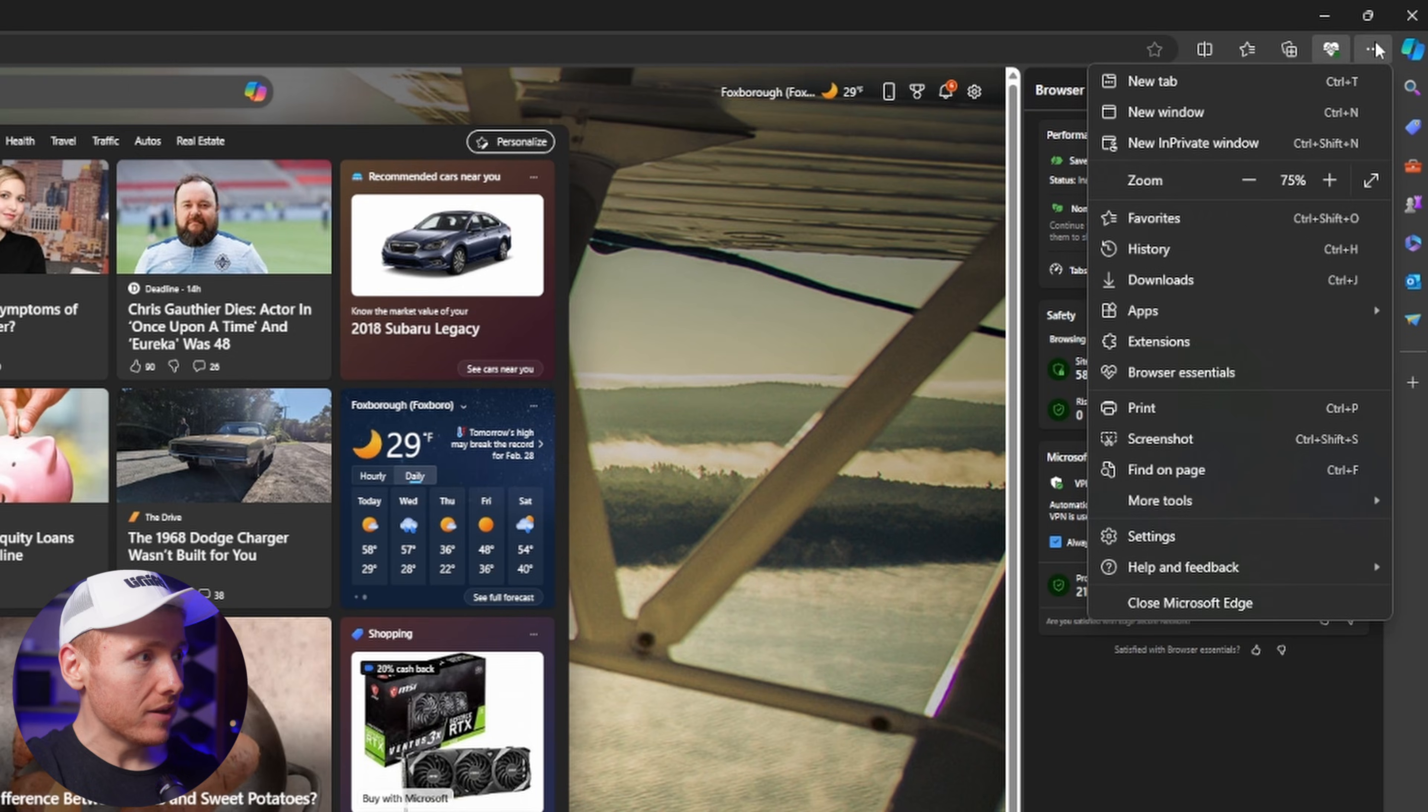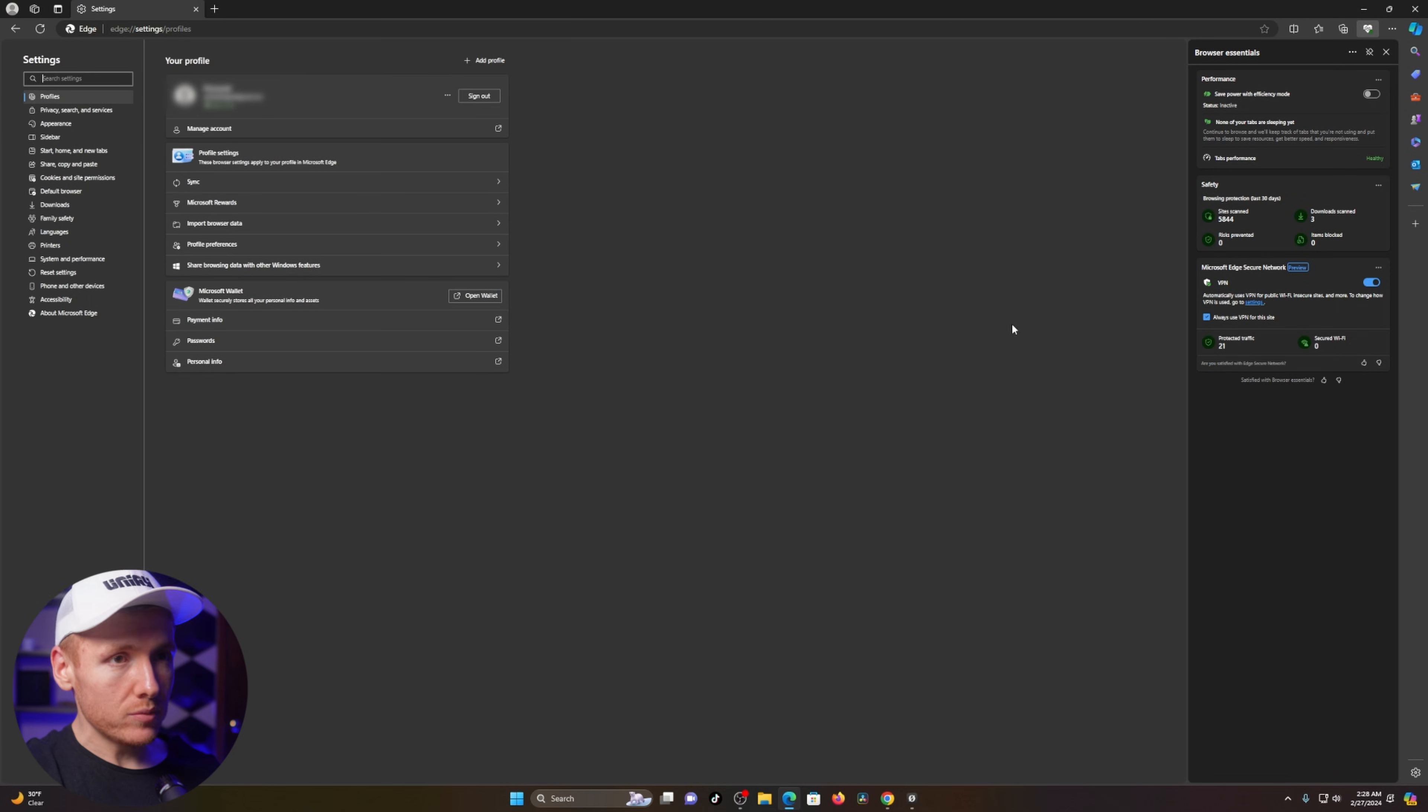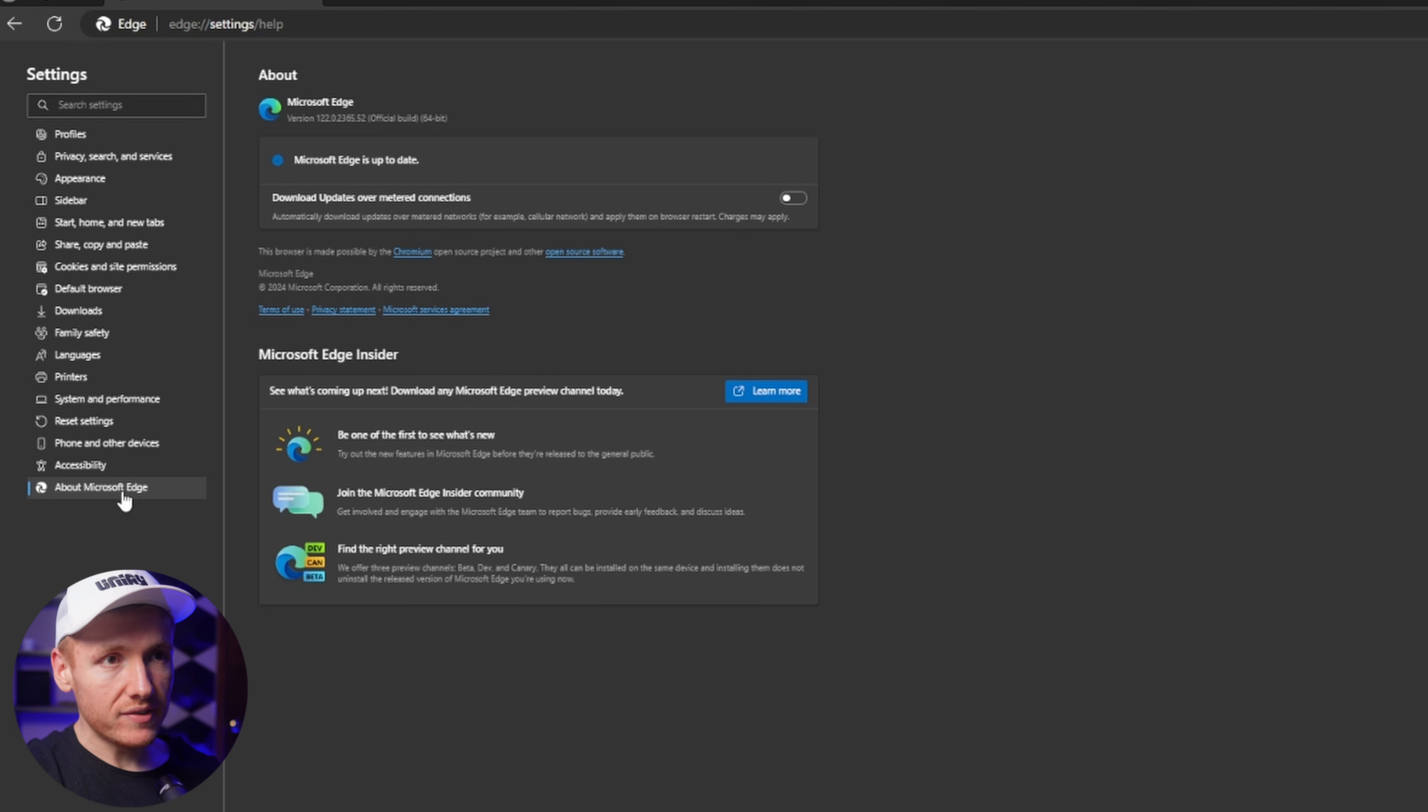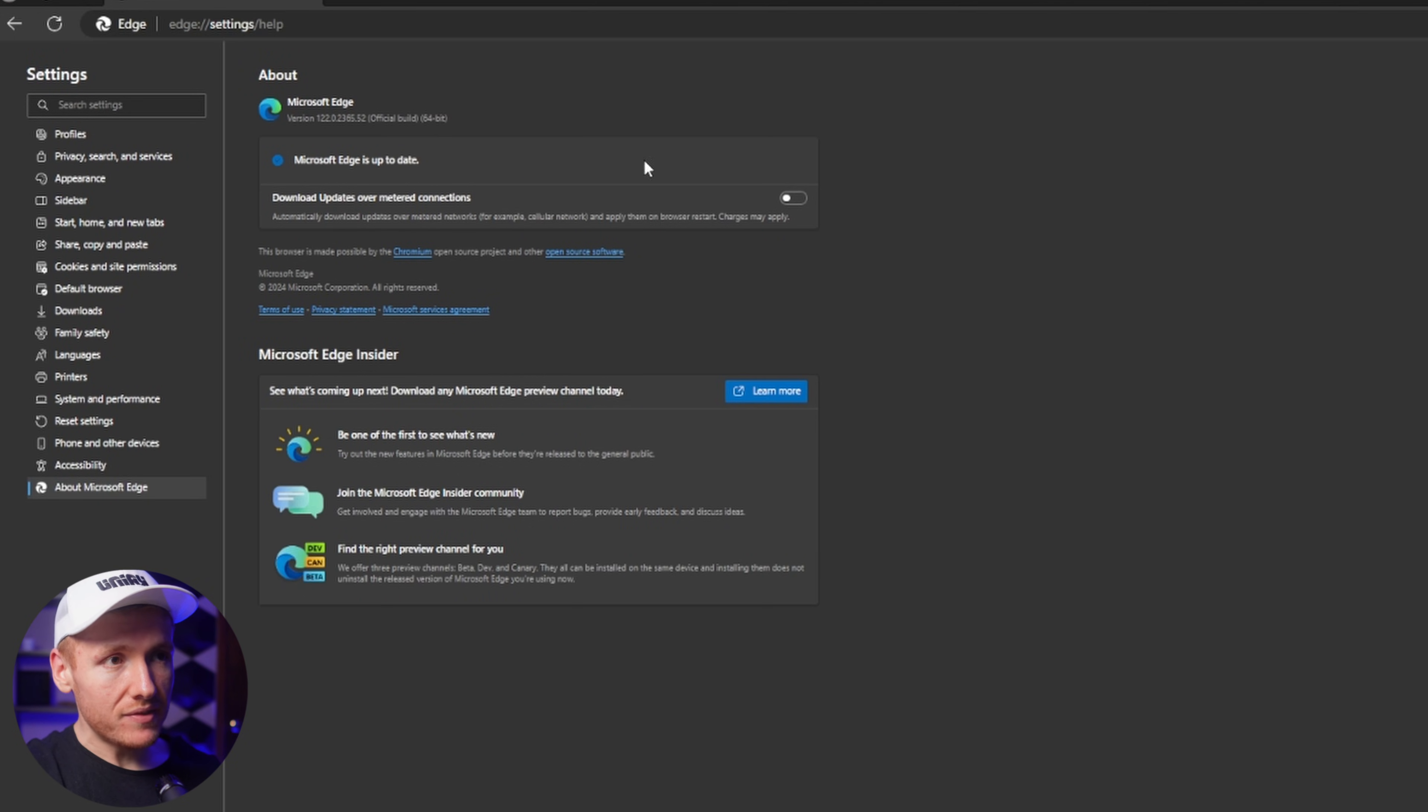Once you're in Settings, click on 'About Microsoft Edge' on the left side and then make sure that your Microsoft Edge is up to date. If it's not, click on 'Check for updates' right here.